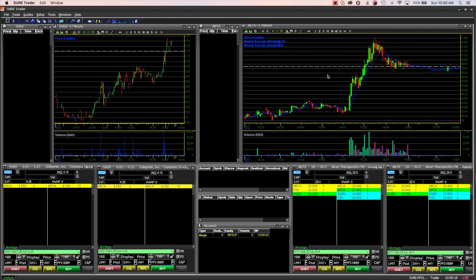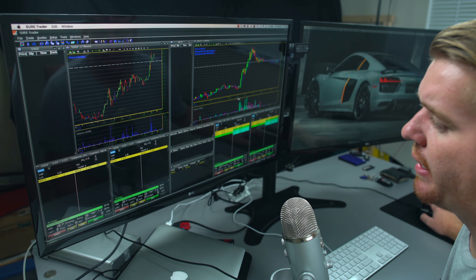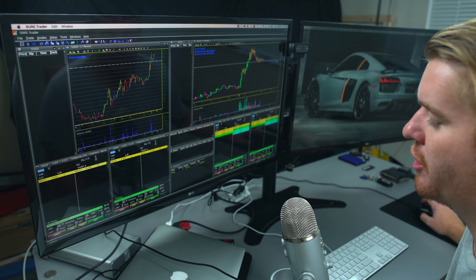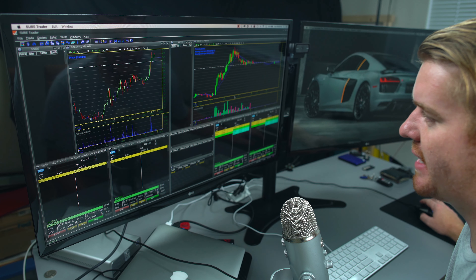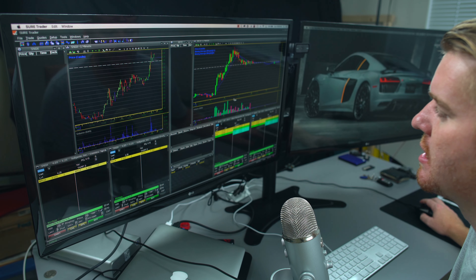One thing I really like about Dash Trader over other systems is that it's a really simple, rudimentary charting software. It looks like it's from 1995, but it just works well. Trading is really just about buying and selling — I want to be able to buy and sell fast. I don't need fancy graphics or a pretty interface. Dash Trader Pro lets me get in and out fast, and there are a couple of different brokers that use it, so you don't have to use SureTrader to use this program.